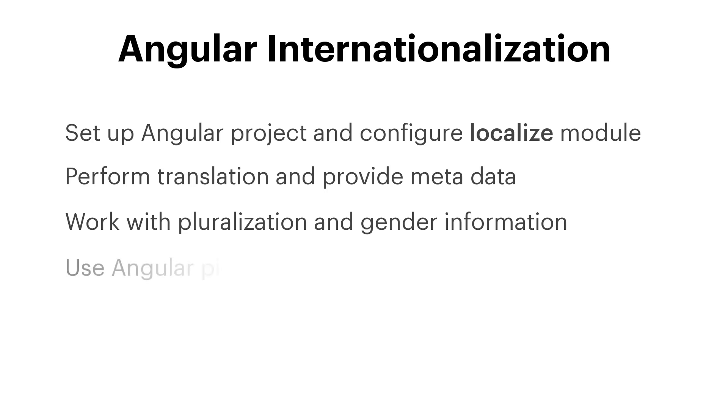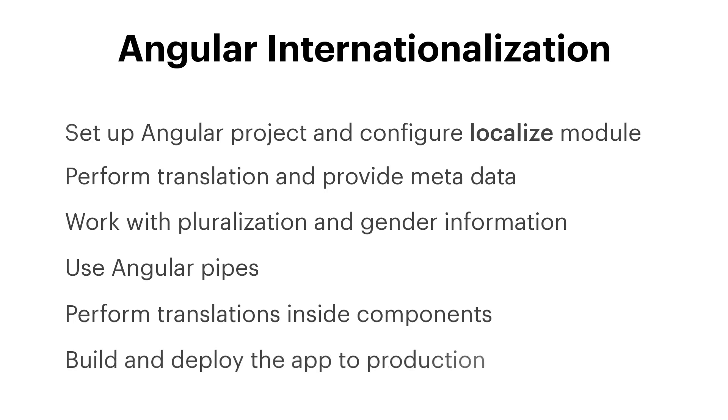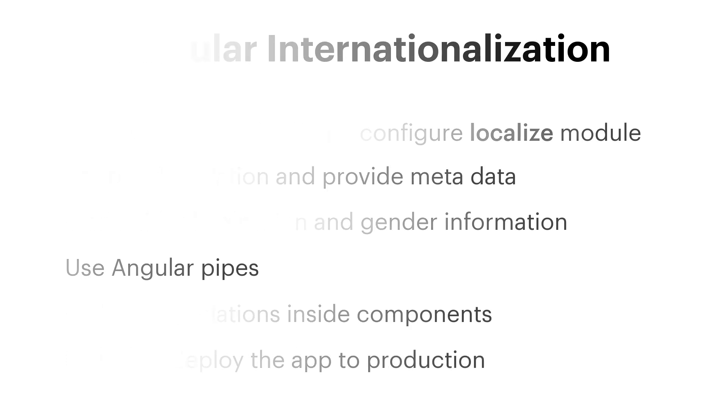We are going to see how to work with Angular pipes, how to perform translations inside your components, and how to build the application and deploy it to production.